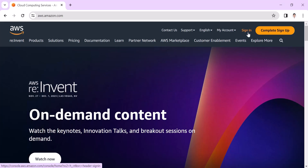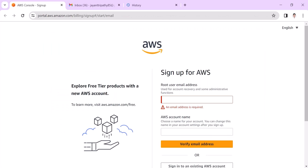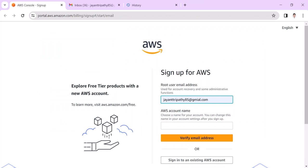You need to sign up, so click here. You need to create a new AWS account. Choose your email address here.